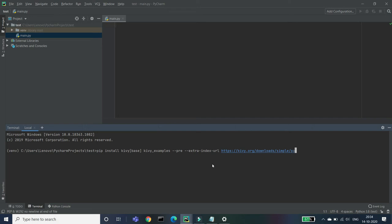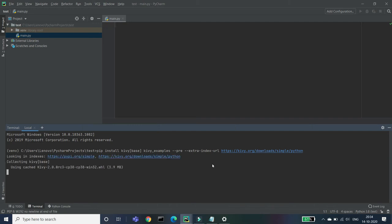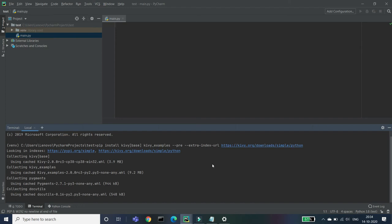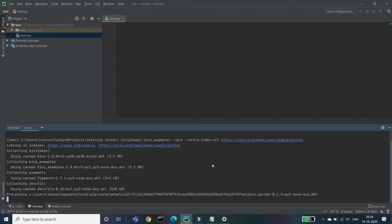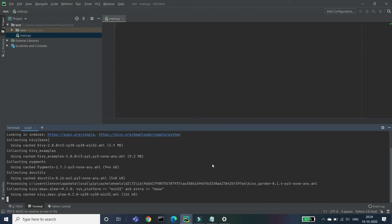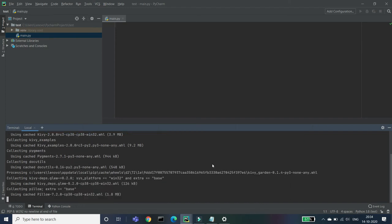And click on Enter. Now it will install a huge package which will be having all Kivy modules. So I'm just waiting to install that. So here it's typing that Looking in indexes and this and this, and it will install all that things.